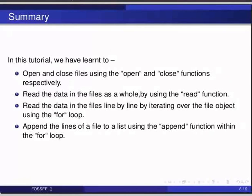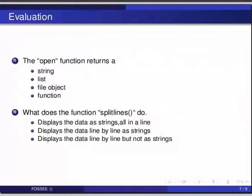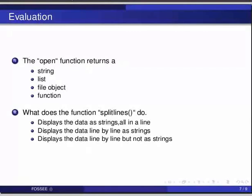Here are some self assessment questions for you. First, the open function returns a string, list, file object, or function? Second question, what does the function splitlines do? It will display the data as strings all in a line, displays the data line by line as strings, or displays the data line by line but not as strings?